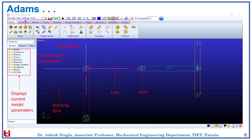Here is a screenshot from the Adams software. You can see that there is a tool ribbon which helps to make designs. Then we have the settings option where we can set all the simulation parameters. On the left-hand side, there is a box which displays all the current parameters such as bodies, connectors, motions, and forces which we have used. And finally, the working grid.